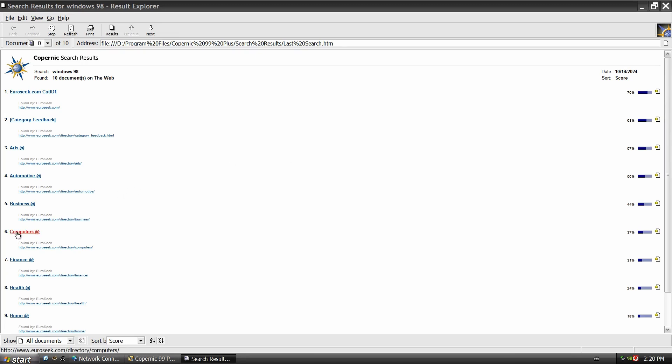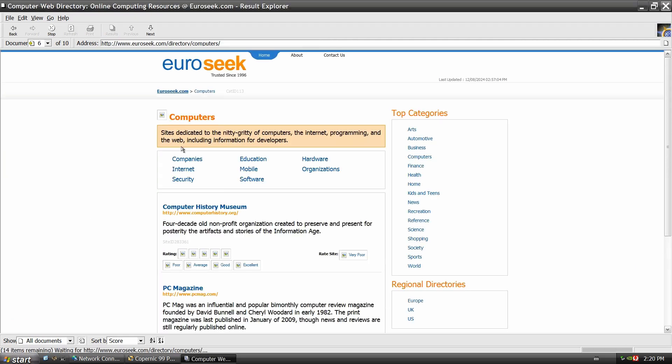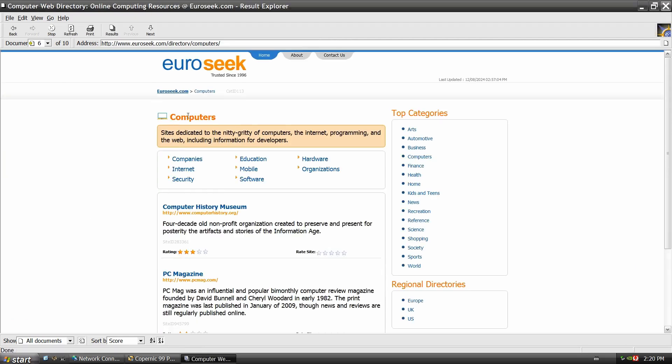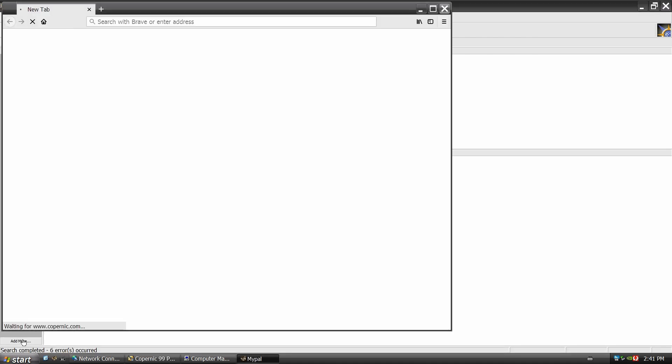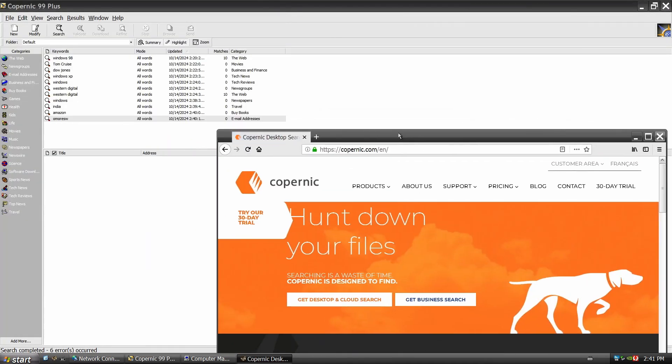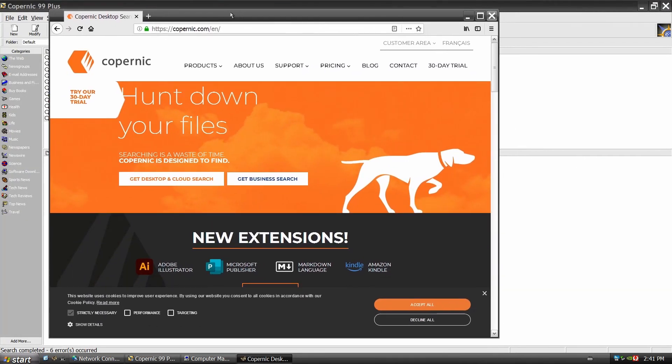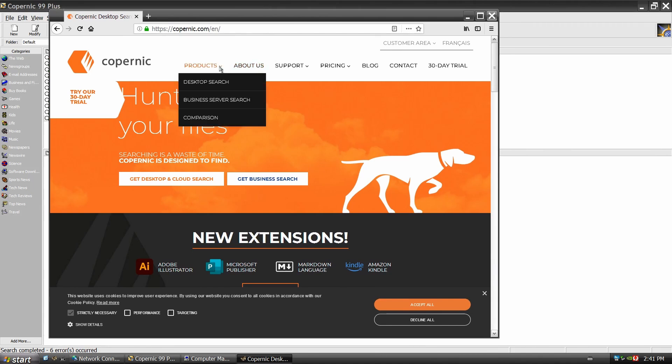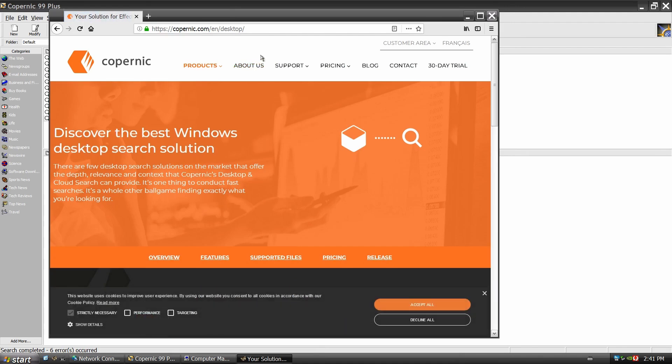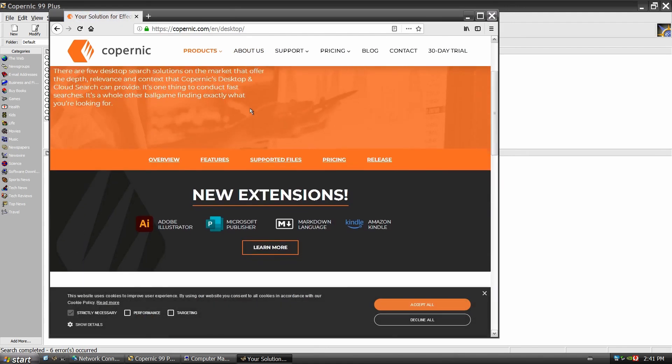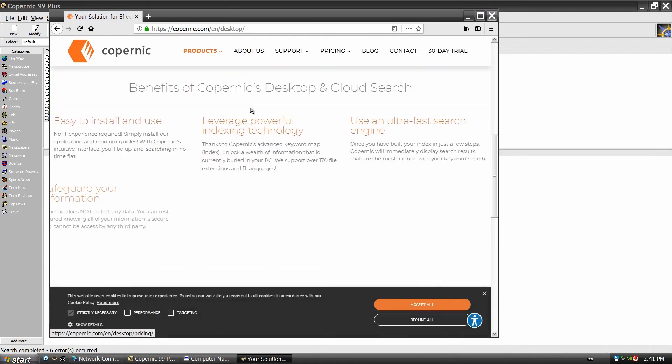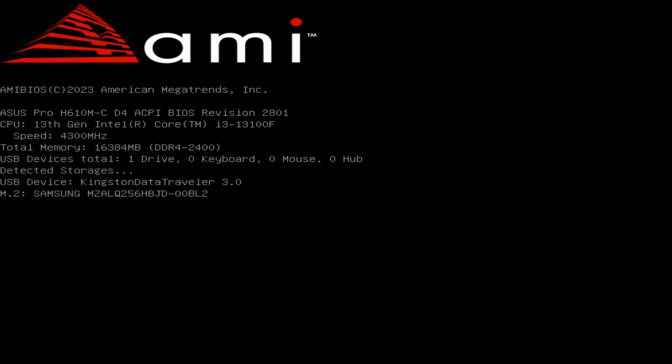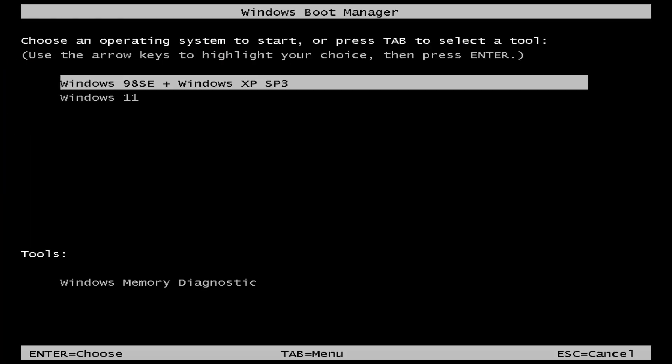It looks like Copernic is still around today, though it's now a desktop search engine and it will hunt down our files, indexing emails and even Word documents. Apparently, there is a demand for this kind of deep search capability, especially at the enterprise level. Now let's reboot and install this PCI to SATA and IDE adapter in Windows 98 to see if our drive works here.